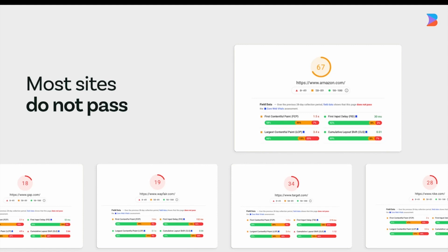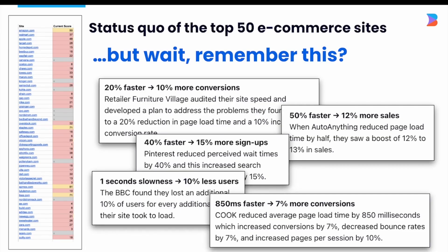When you see the core web vital scores of many of today's top websites, you'll notice many struggle to create a fast website for low-end mobile devices. These same sites work just fine on a high-speed desktop device during development, but in the real world, loading a website on a mobile device, we're all quick to give up and hit the back button — we're not willing to wait on a slow website.